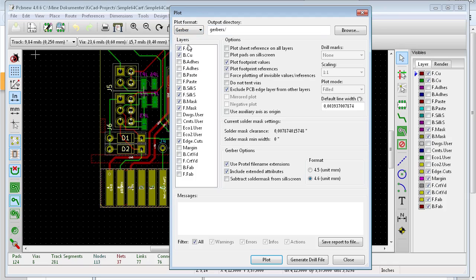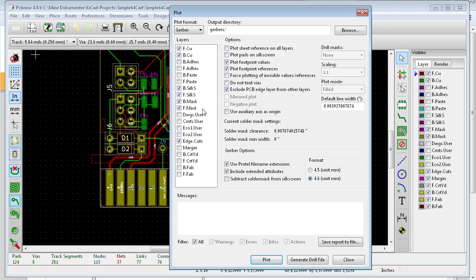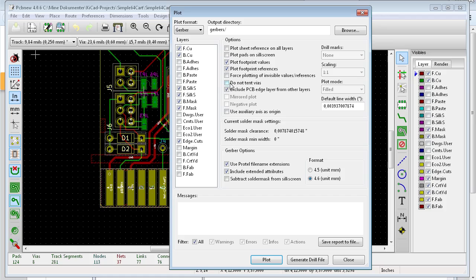And you will select these layers which are important for your fabrication. Copper layers, silkscreen, solder mask, you have to use edge cuts. These are the settings I have, plot footprints, values, references, and such.